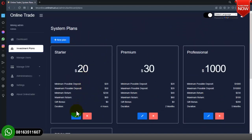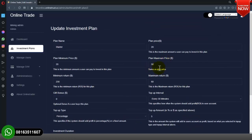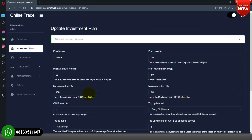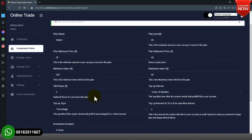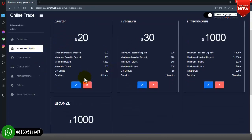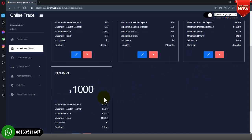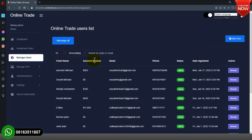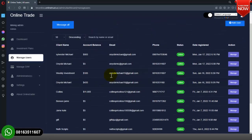You can also delete a plan and then create a new one. This session is Manage Users — this is where you see all the registered users on the website. You can see the client name, account balance, email address, phone number, account status, and date registered. If you want to manage a particular user account, you click on Manage.